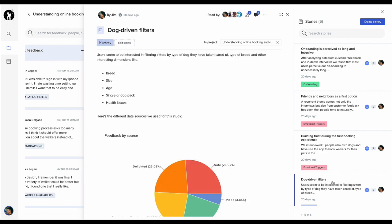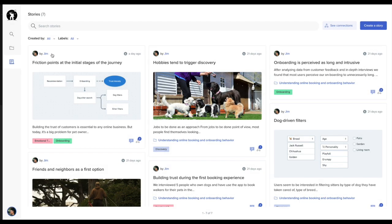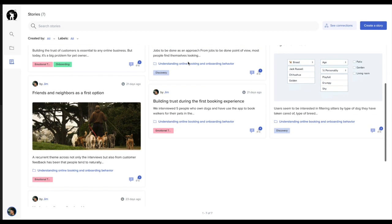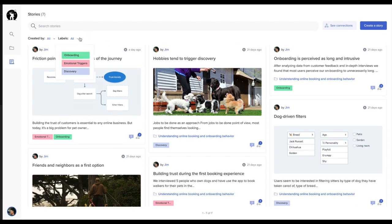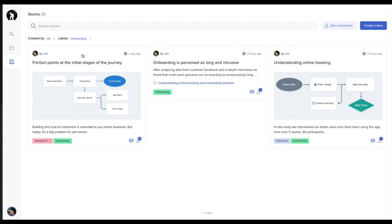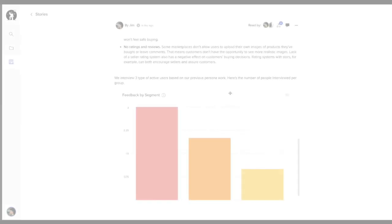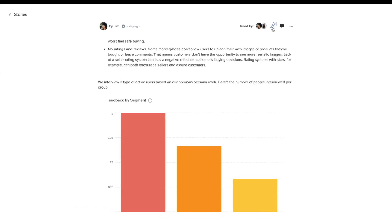As your team continues to work on research projects, more stories will be generated. All these stories can be found in the Stories section. You can share all the stories generated by your team with as many people as you want within the organization.